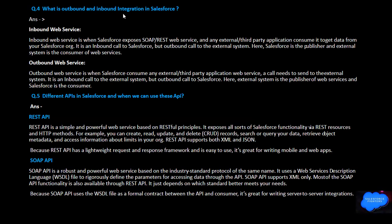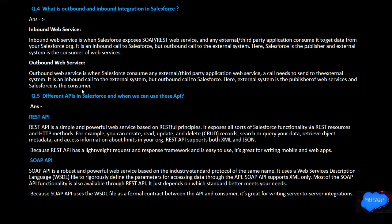What is Outbound and Inbound integration in Salesforce? Inbound web service is when Salesforce exposes SOAP and REST web services and any external third-party application consumes it to get data from Salesforce — it is an outbound call to Salesforce but inbound to the external system. Here Salesforce is the publisher and the external system is the consumer. Outbound web service is when Salesforce consumes an external third-party application's web service. Here the external system is the publisher and Salesforce is the consumer.